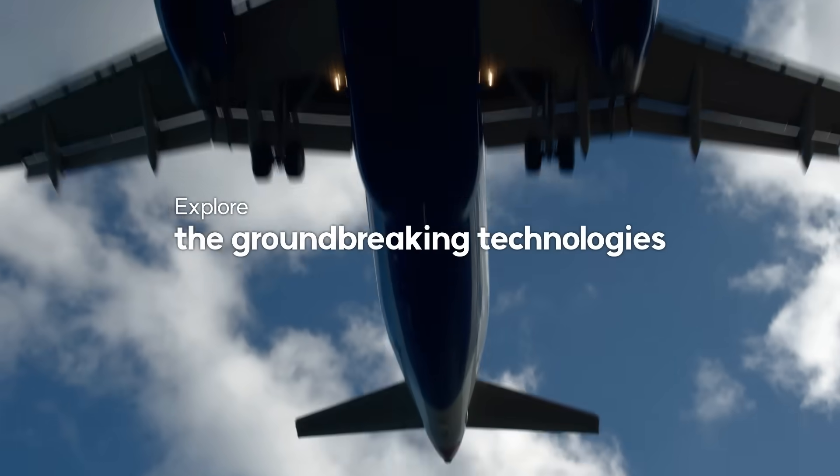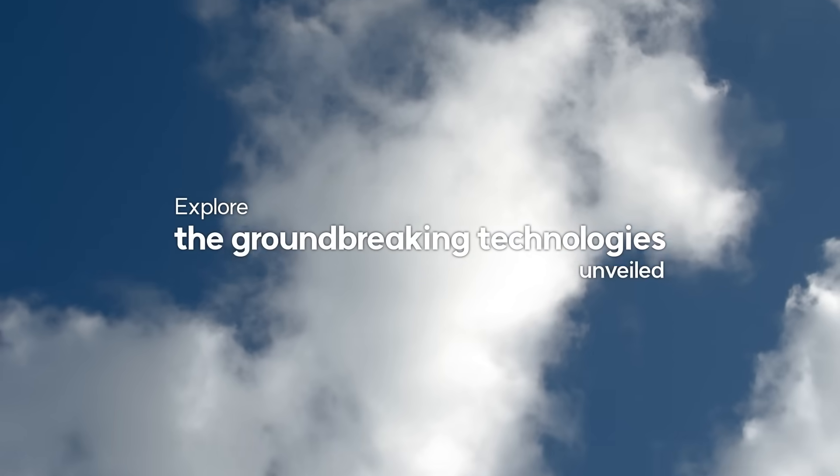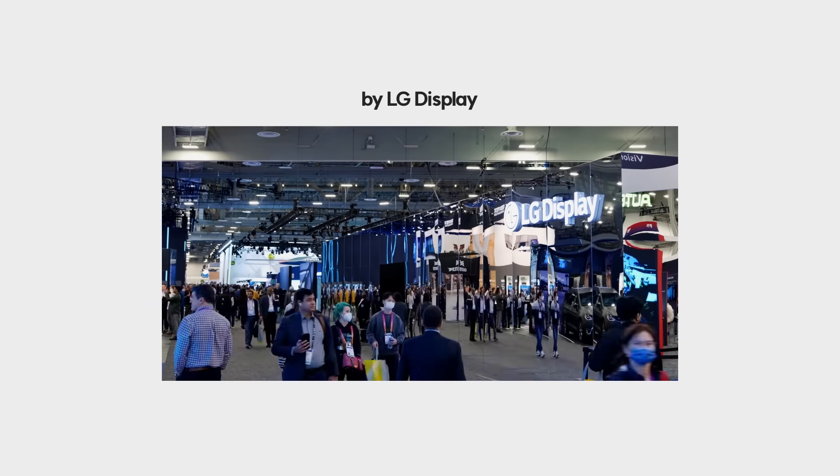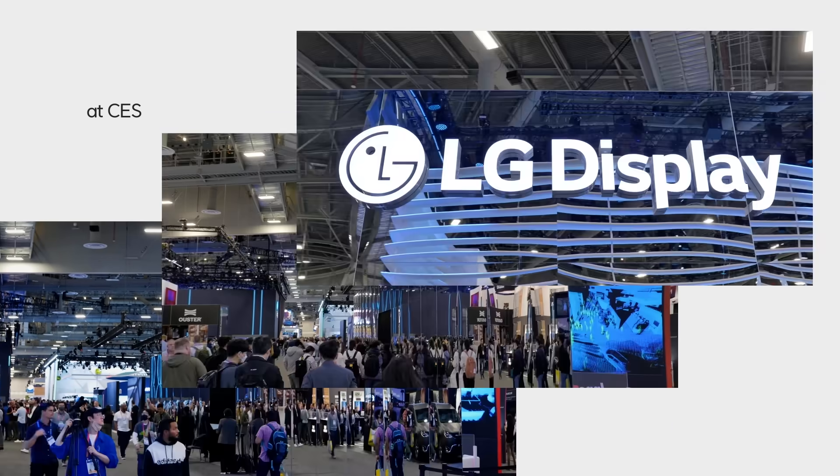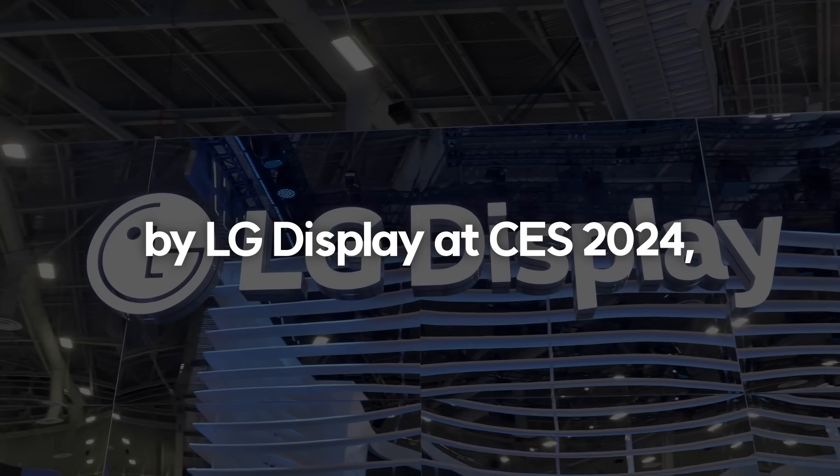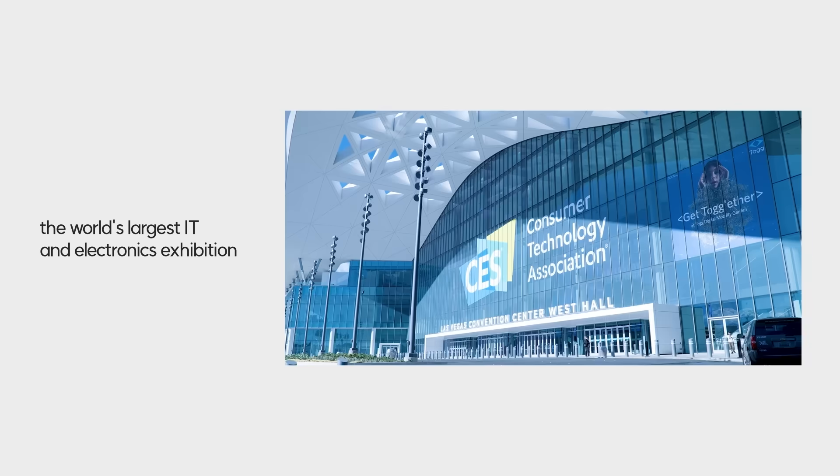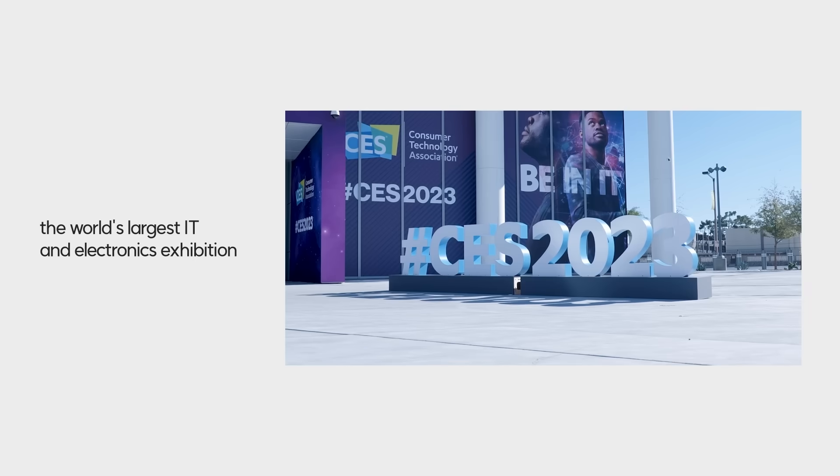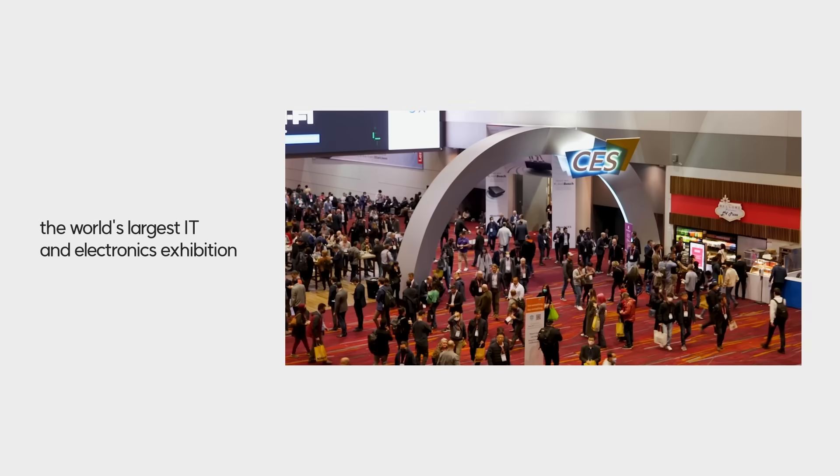Explore the groundbreaking technologies unveiled by LG Display at CES 2024, the world's largest IT and electronics exhibition.